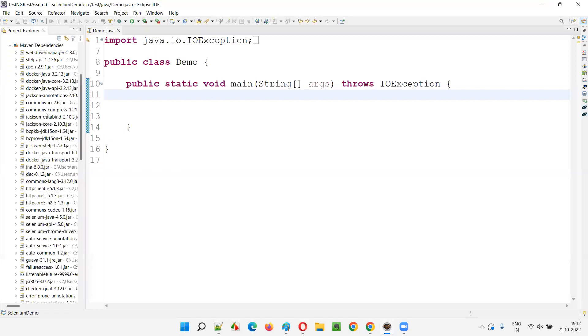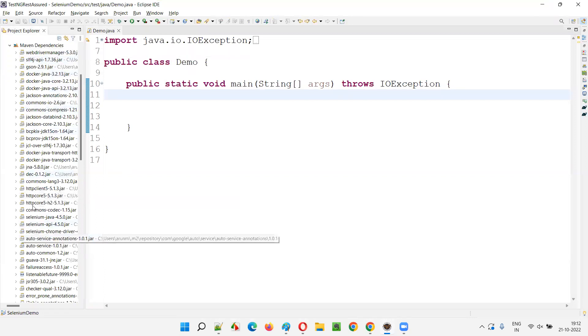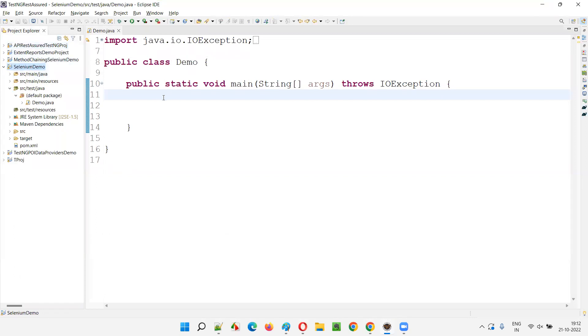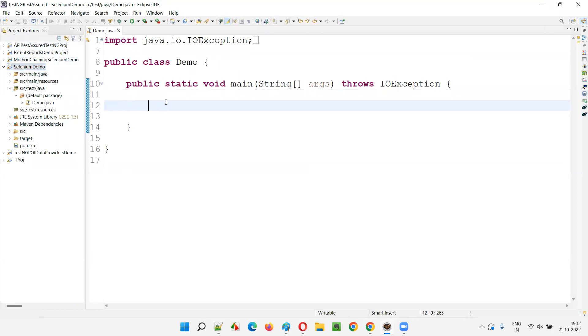As you can see here under the Maven dependencies, we have the WebDriver Manager and Selenium libraries already configured with this project. So I can write the Selenium and WebDriver Manager code here.